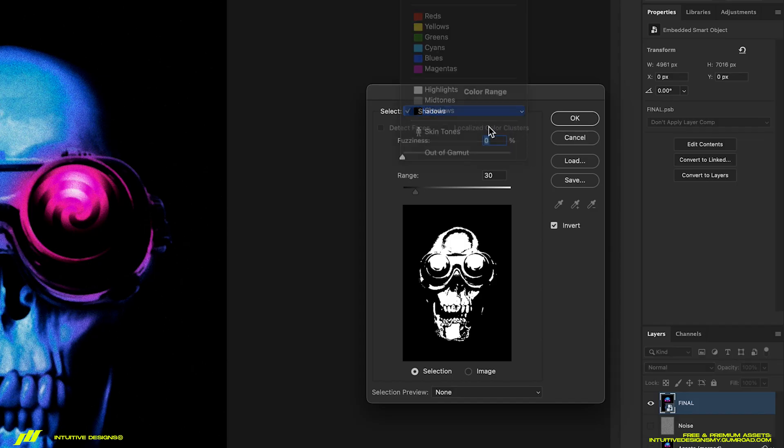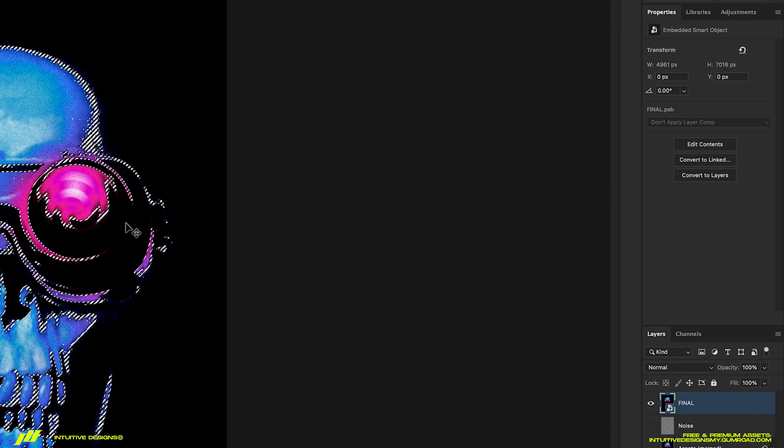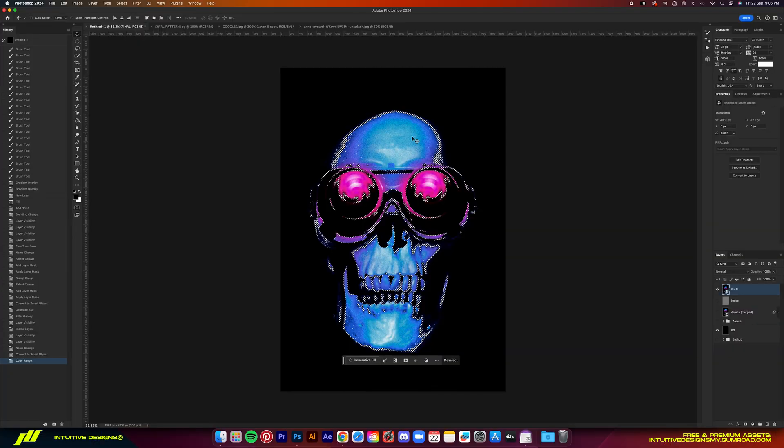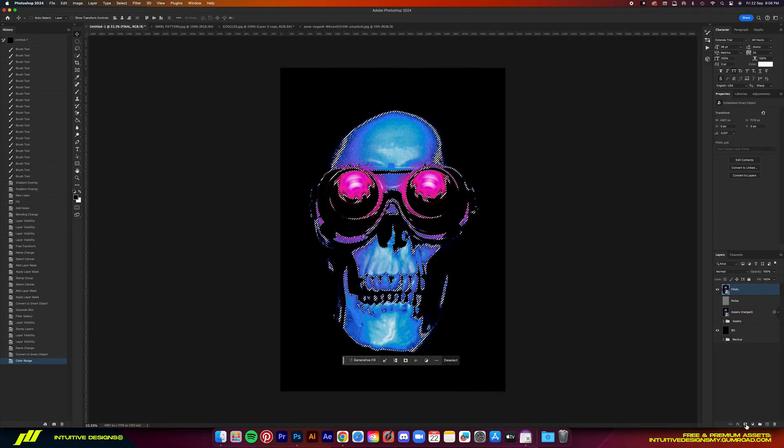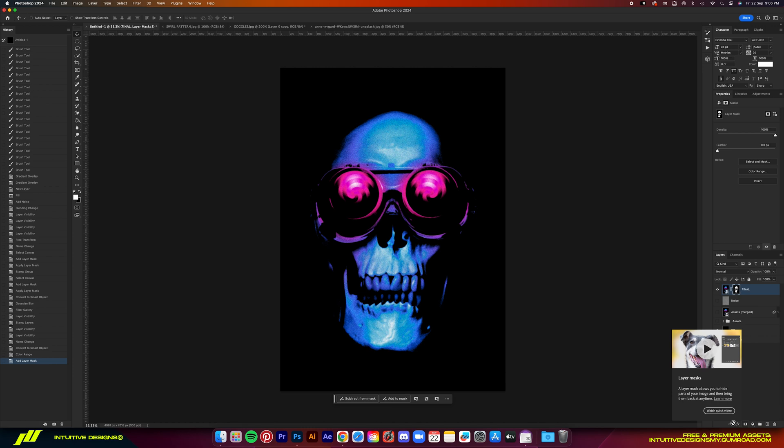select shadows, bring the fuzziness down to zero, and then set the range to 30, tick invert, and then hit OK. And then just add a mask layer. And there it is, guys. It's now ready for printing.